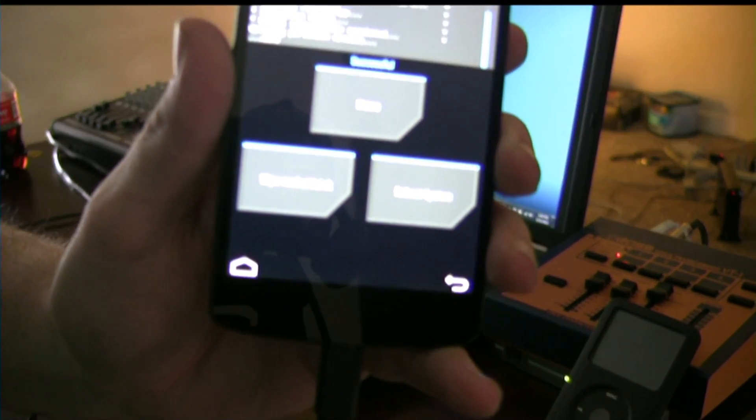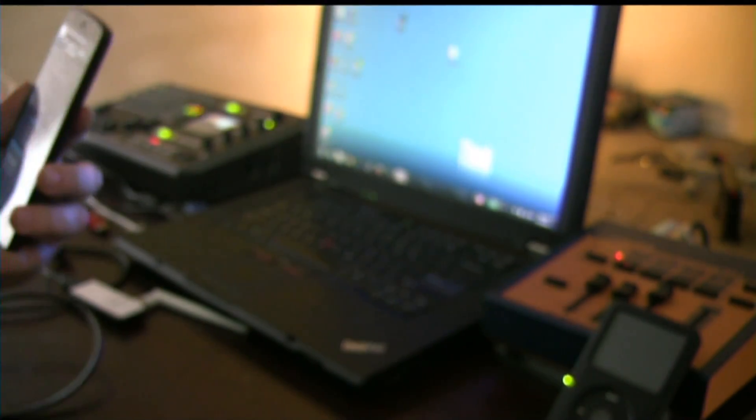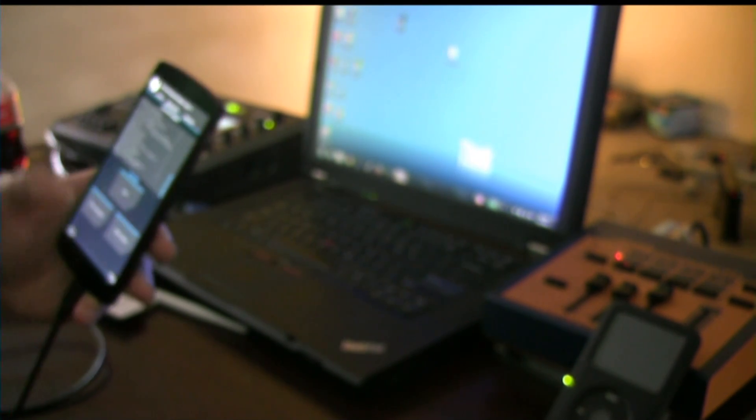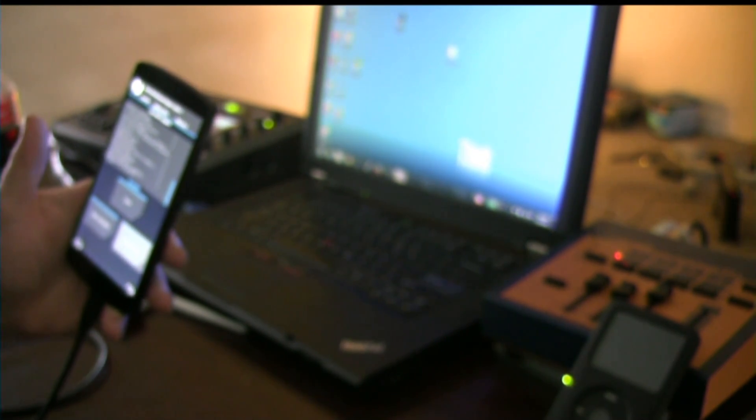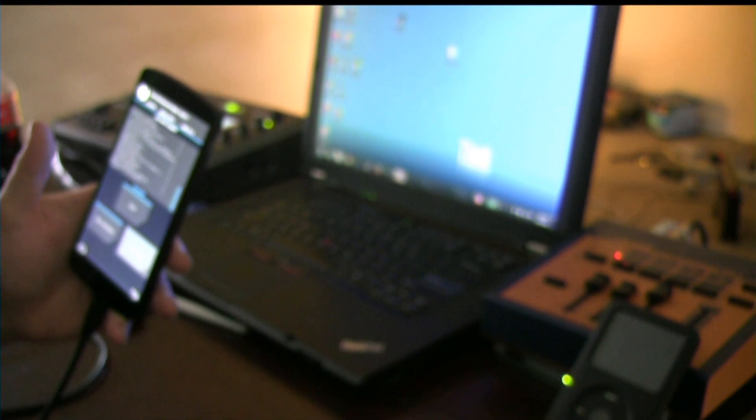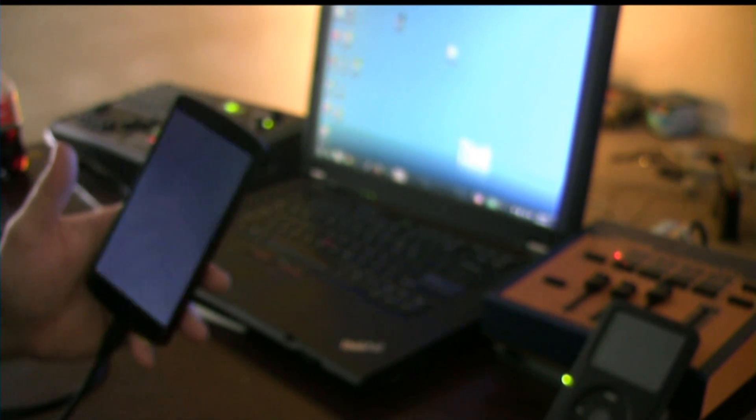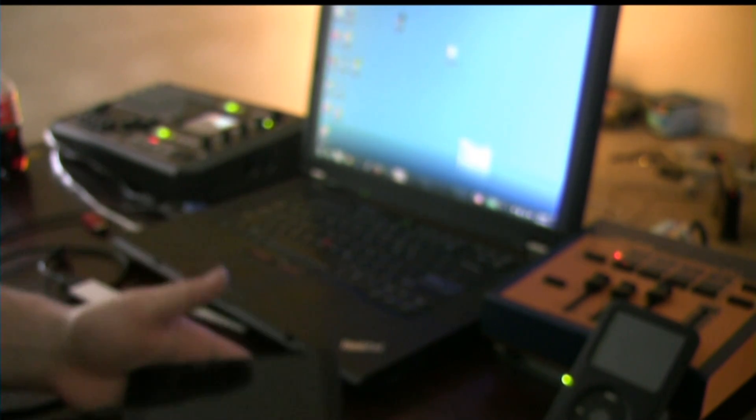All right, so we're finished here. We get a screen and we're just going to have it reboot system. It should boot up to Kali Linux.